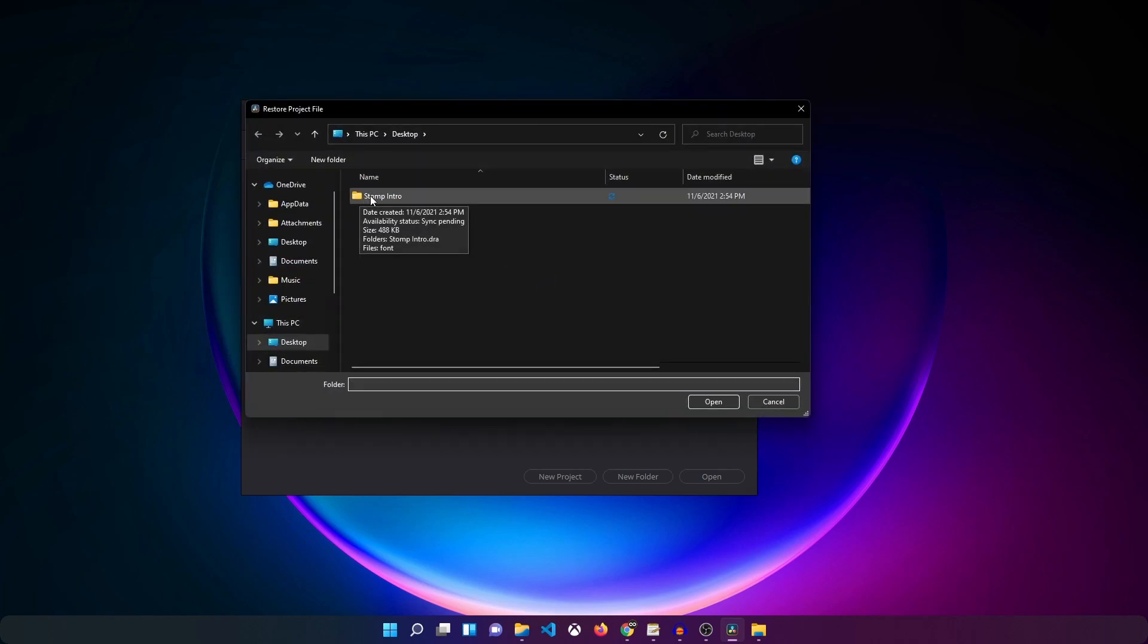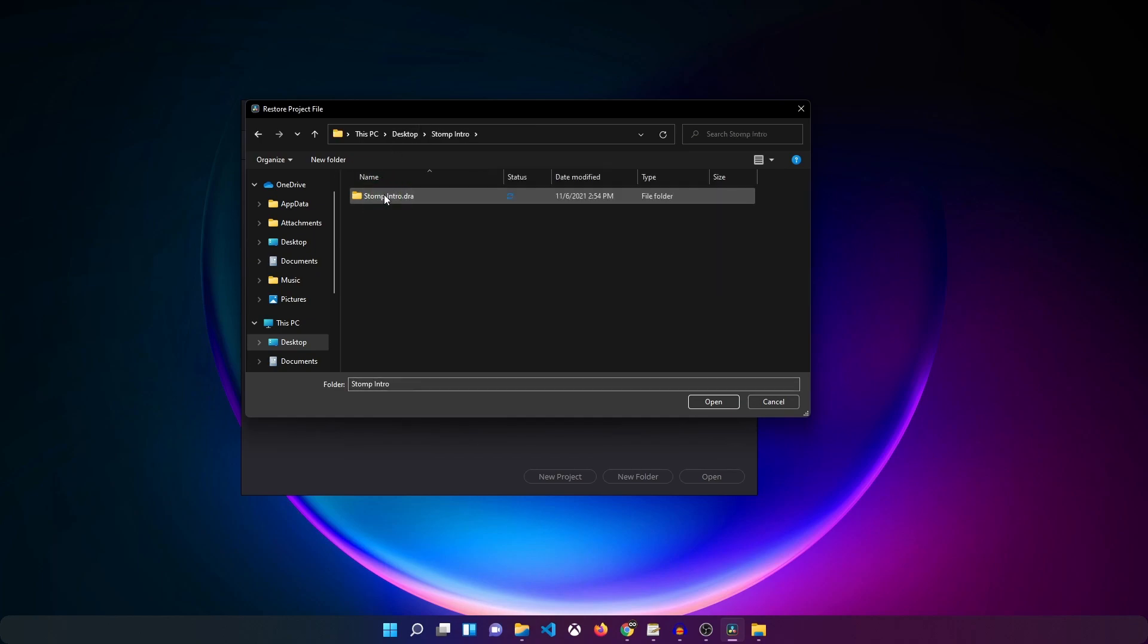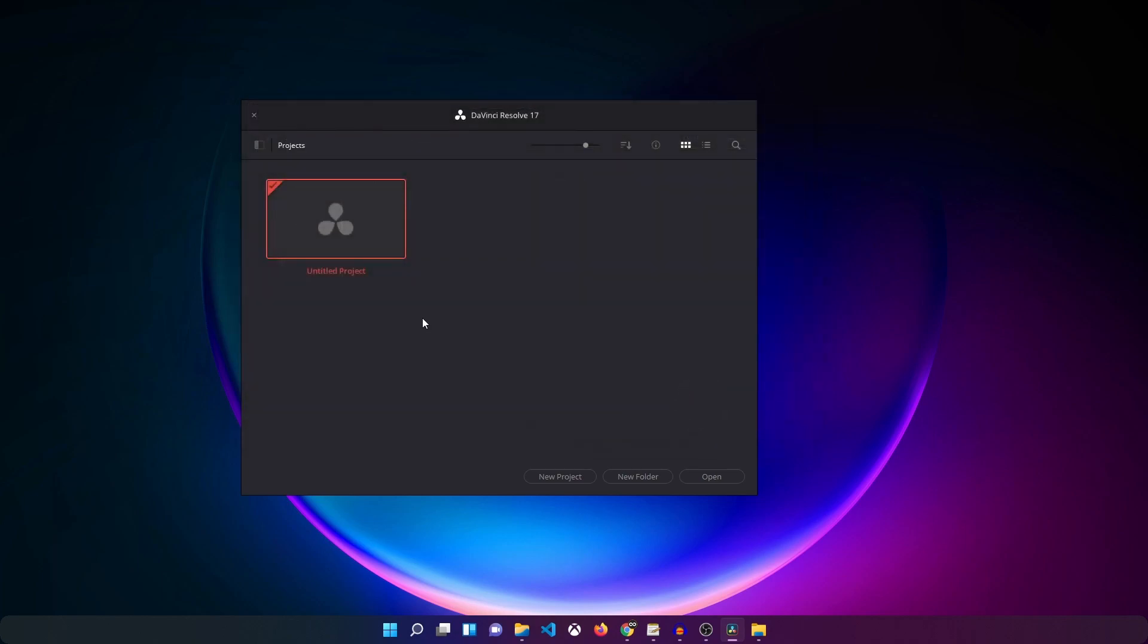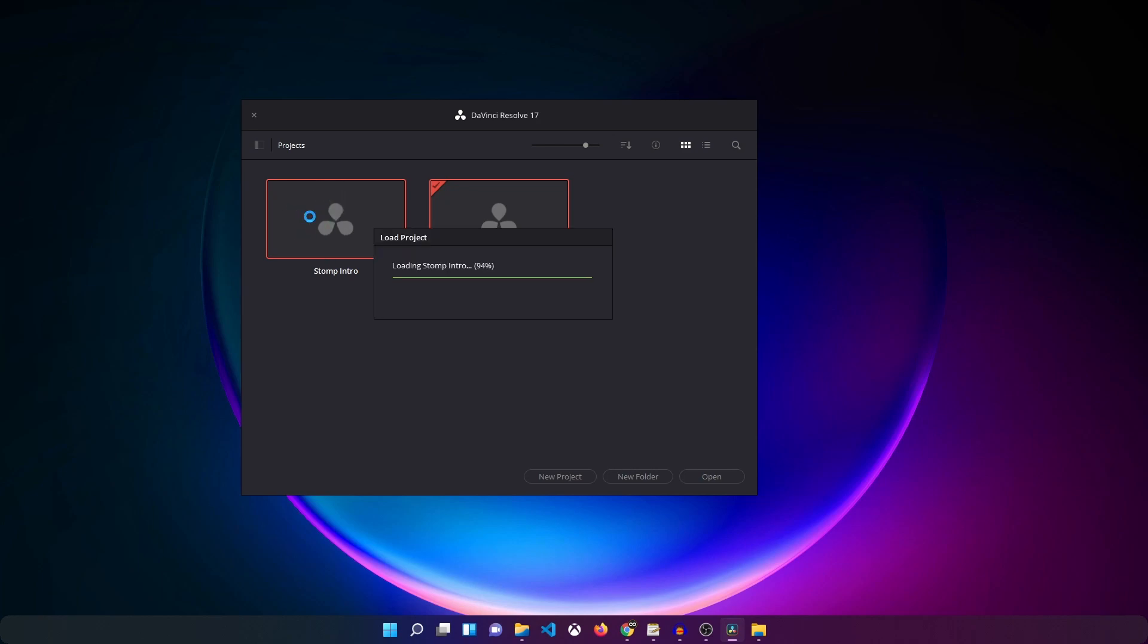You just have to find the same folder where you extracted the project. In my case it's in the desktop stomp intro. Double click on that and then you should see a file with a dot DRA extension. Just select that and click on open. Just wait for a while and you can see the project over there. Double click on that to open that up inside DaVinci Resolve.